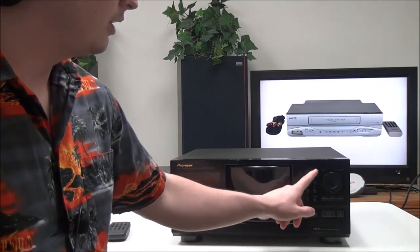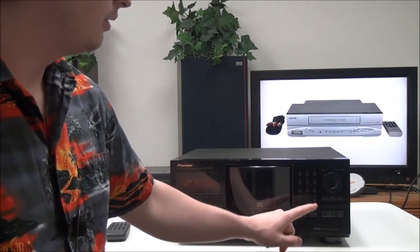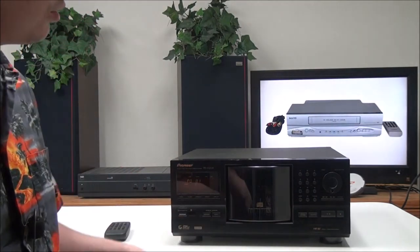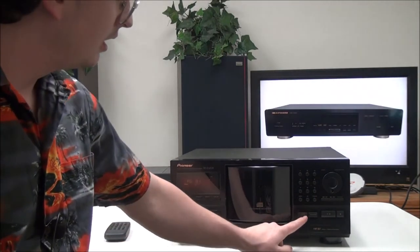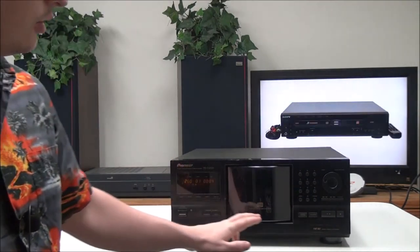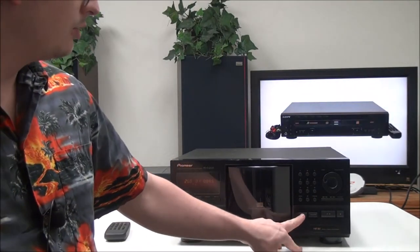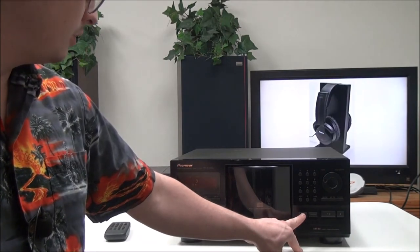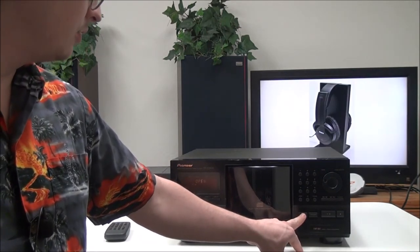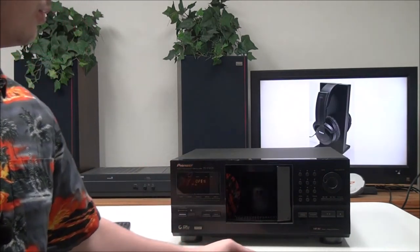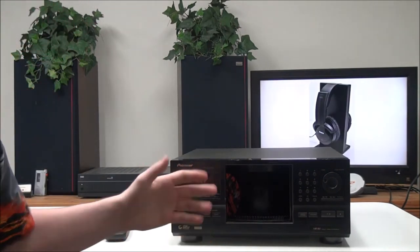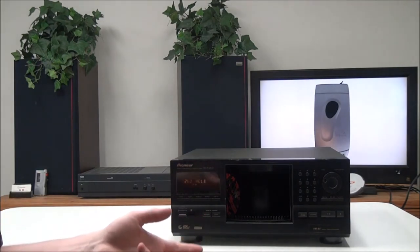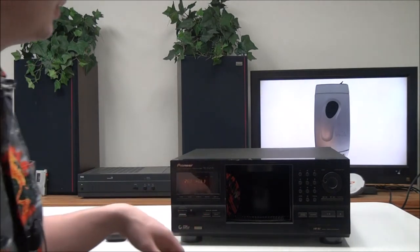Then you have your number pad right here for selecting a disc or track, and your open and close button. If you hold that while a disc is playing, it will open the front door so that you can load discs while continuing to play one.